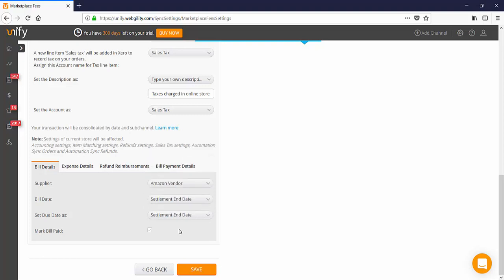Settlement end date is a great bookend because the settlement start date can have overlapping data, whereas the settlement end date will have the least amount of overlapping data and will correspond with the deposit Amazon disperses at the end of your settlement period.